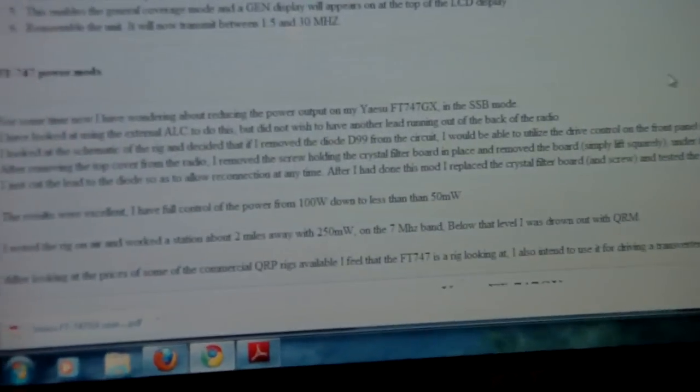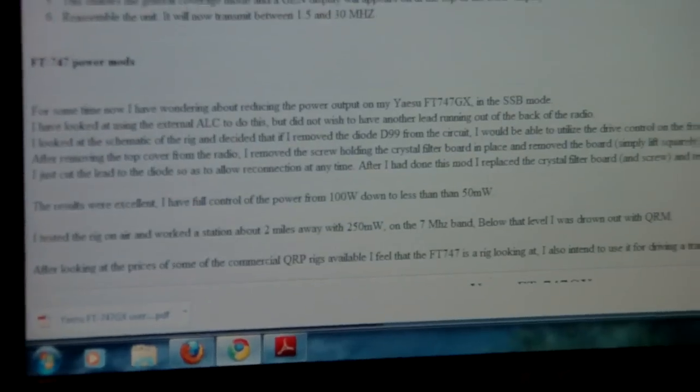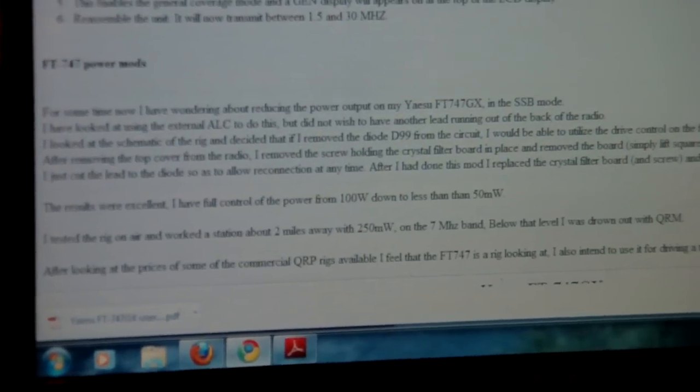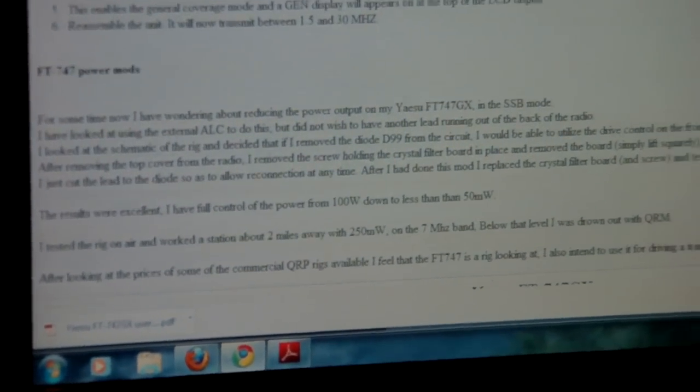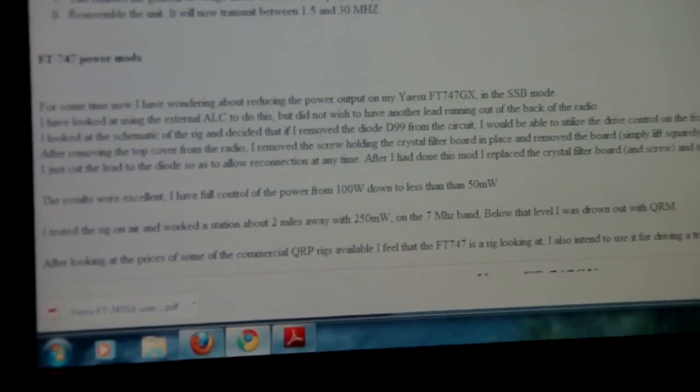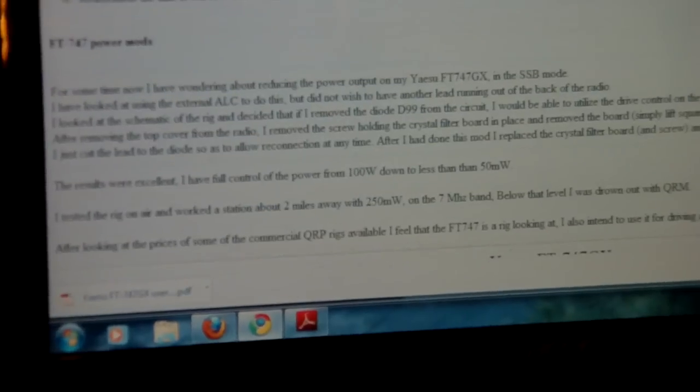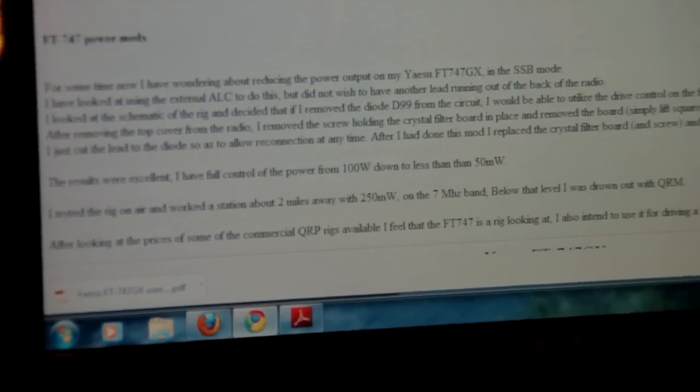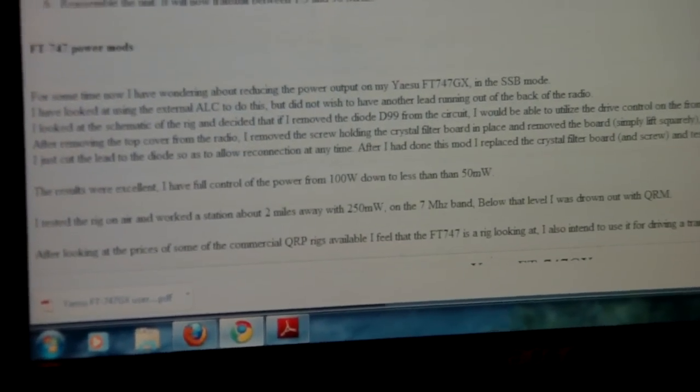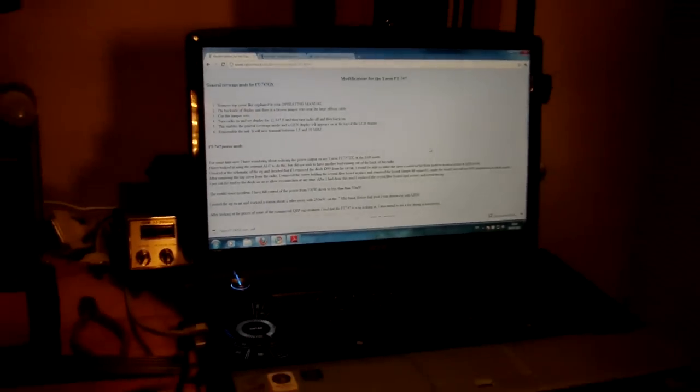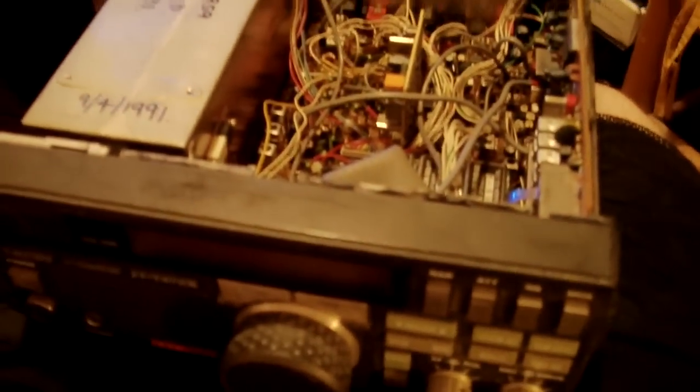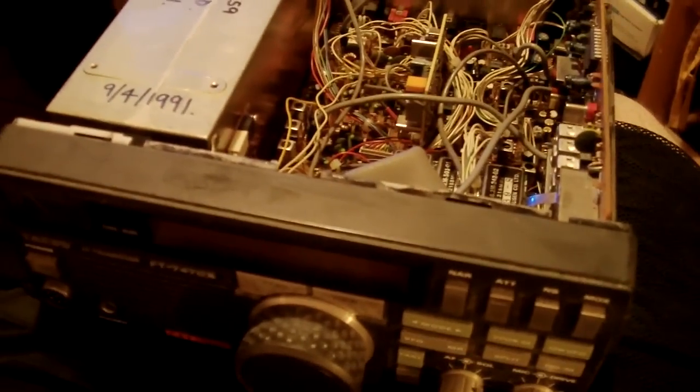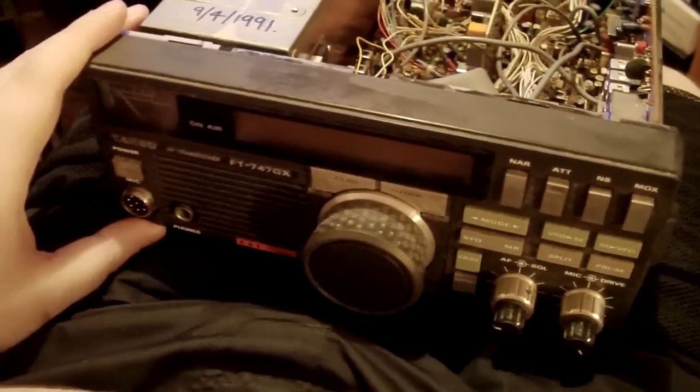Some of them guys wrote here that you can do a power mod as well on single sideband. You can use the main power controller to make your power variable from 250 milliwatts up to 100 watts. Now obviously this is an old Yaesu FT747GX.